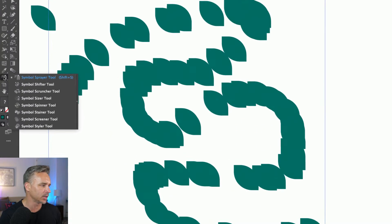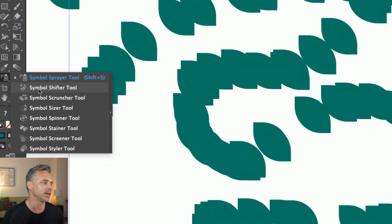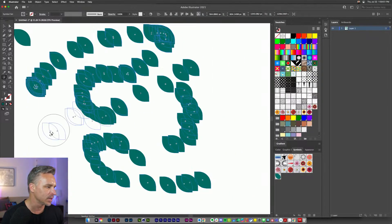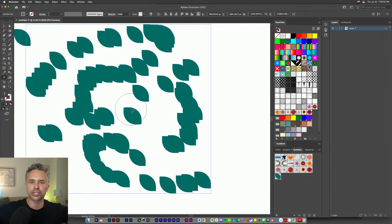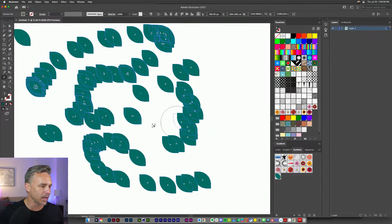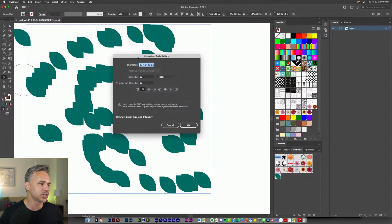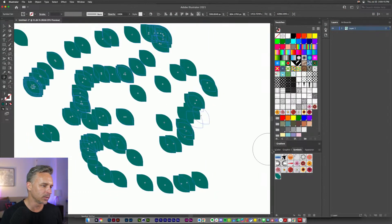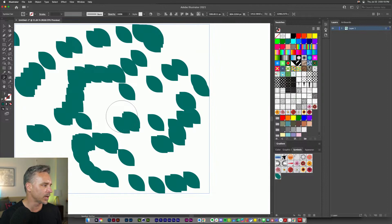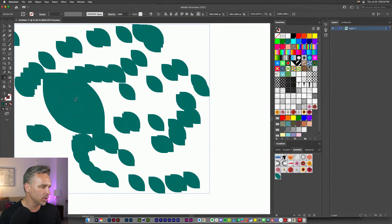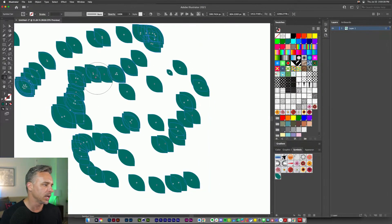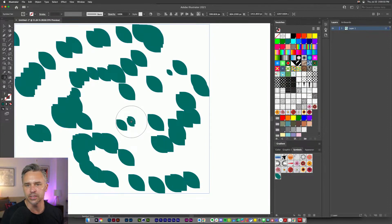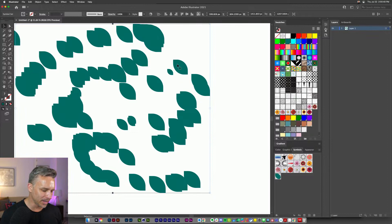You'll do these leaves and then you're like, 'Oh, I've got to somehow randomize it.' We can use the symbol shifter tool to shift those around and push them around. You can also adjust the options in here — make it more intense in terms of how much it pushes things around. There's also the symbol sizer tool; hold down the Option key to do the opposite.